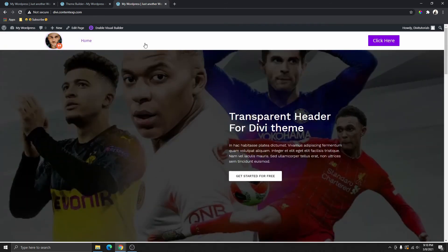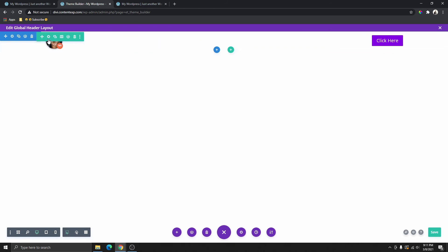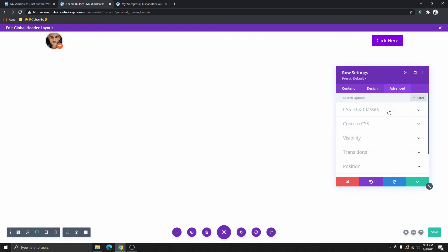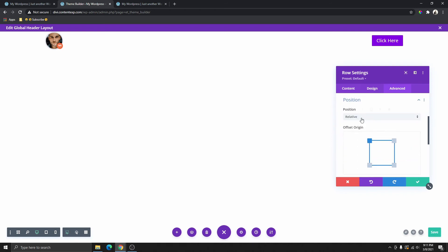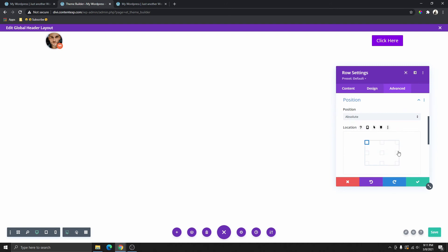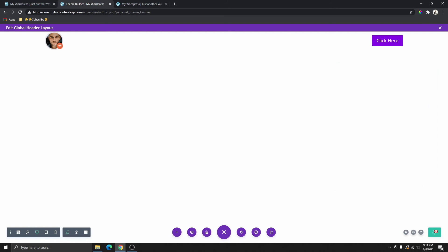The problem here is that the transparent header is not working because we still have a white background. Let me show you how to fix that. Go to the row setting — make sure you are inside the green row setting — and click on advanced, then scroll down to position. You can see that the position right now is on relative. We want to change this to absolute position. Now all the selection handles are on the top left — leave it there and click save changes.